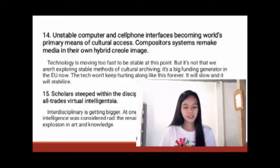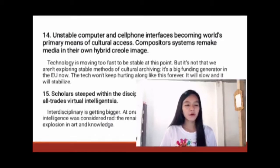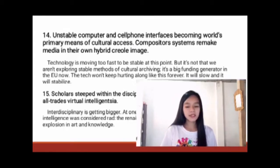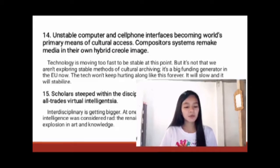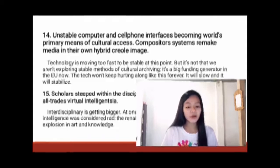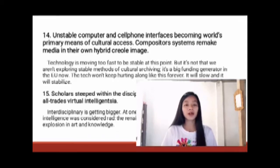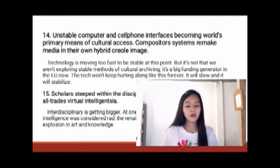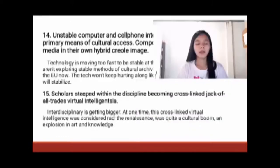Number fourteen: Unstable computer and cell phone interfaces are becoming the world's primary means of cultural access. Technology is moving too fast to be stable at this point, but it's not that we aren't exploring stable methods of cultural archiving — it's a big funding generator in the EU now. The tech won't keep hurling along like this forever; it will slow and it will stabilize.